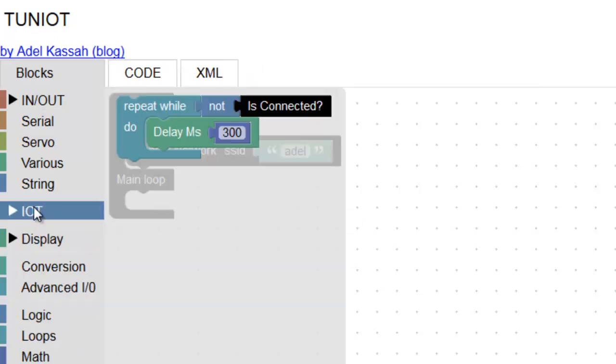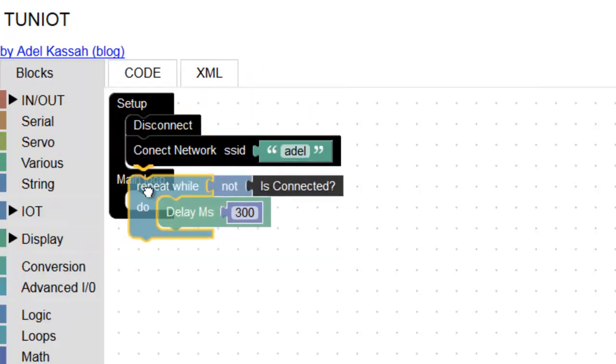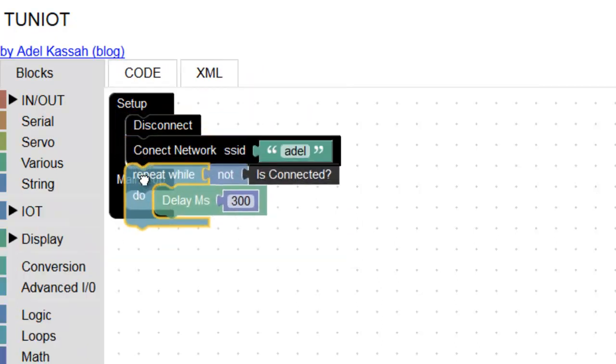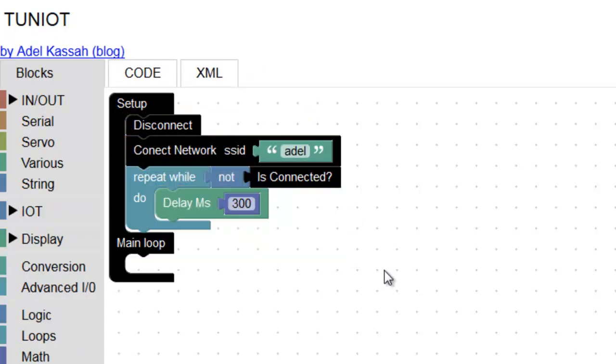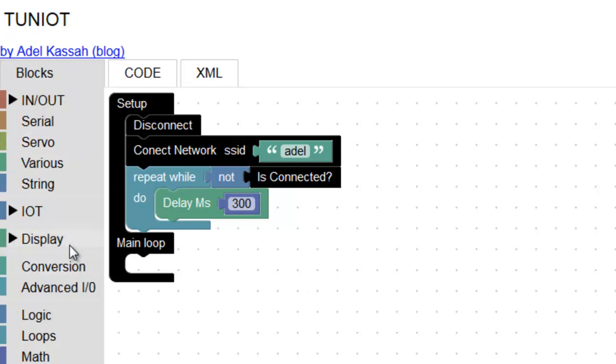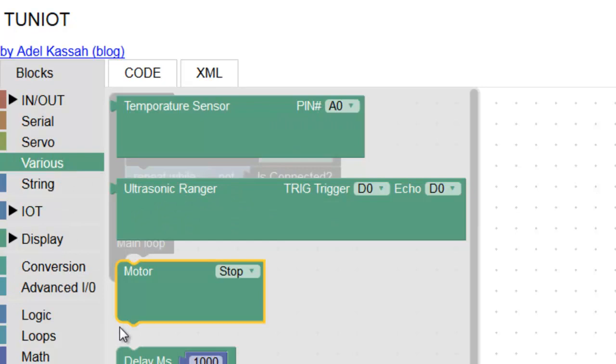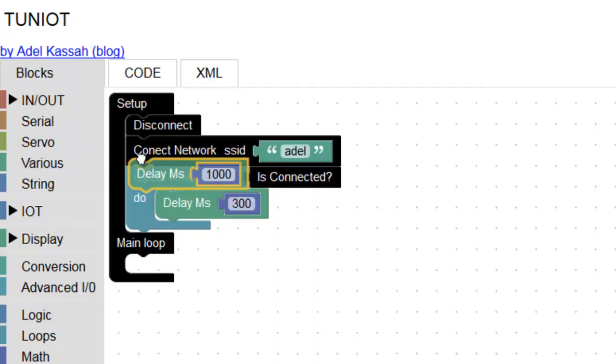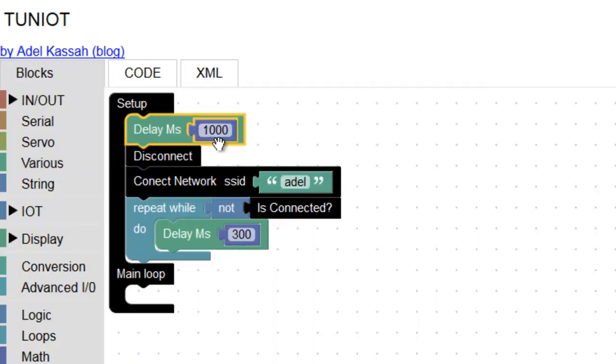With these blocks, the board will try to connect. We are done. If you upload the program, it will work, but it is better to show some messages to be sure that we are connected. So, I will show some messages on the serial monitor to follow the process of connection.